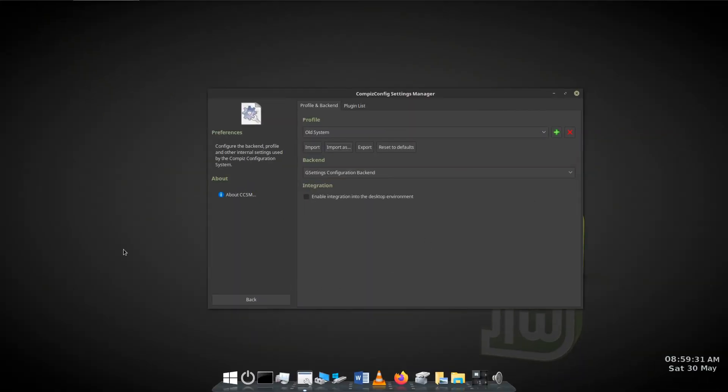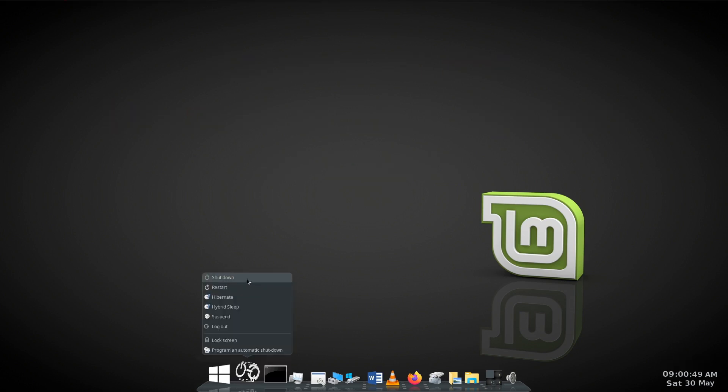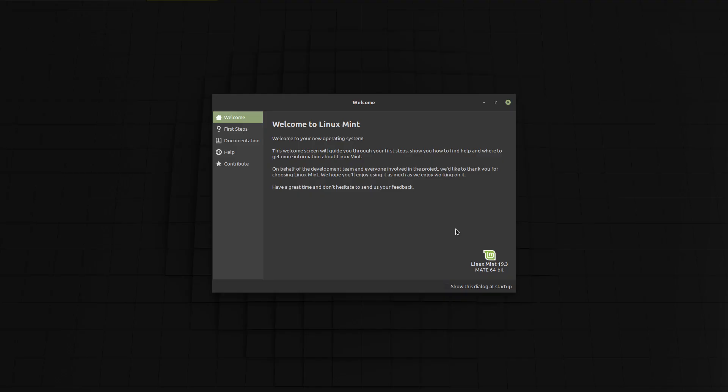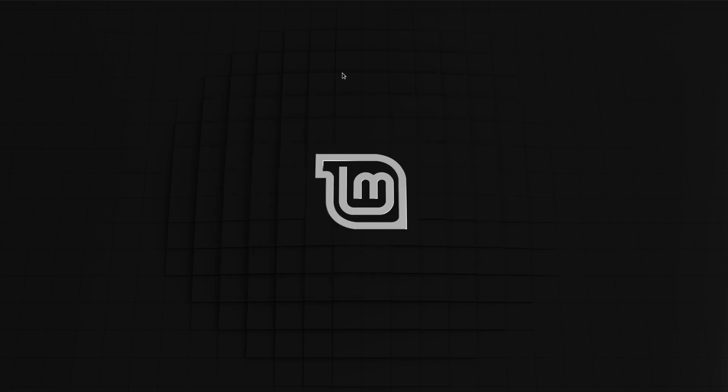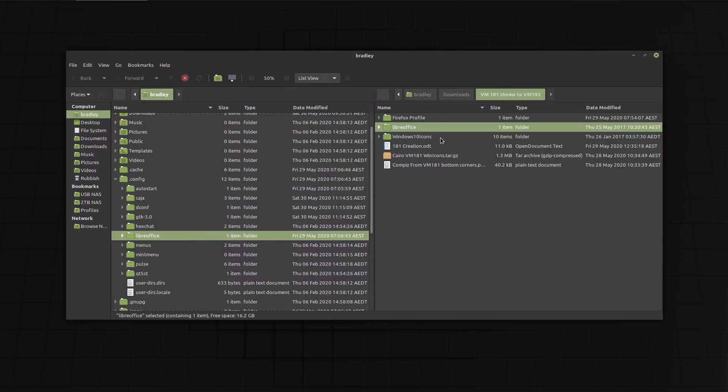Now I had a replica of my system ready for the attempt to try it on the later 19.3 system. As Linux Mint 20 is not out yet, this was the best I could do at the moment. Here is the Linux Mint 19.3 welcome screen. All the files and profiles already copied into the downloads directory.